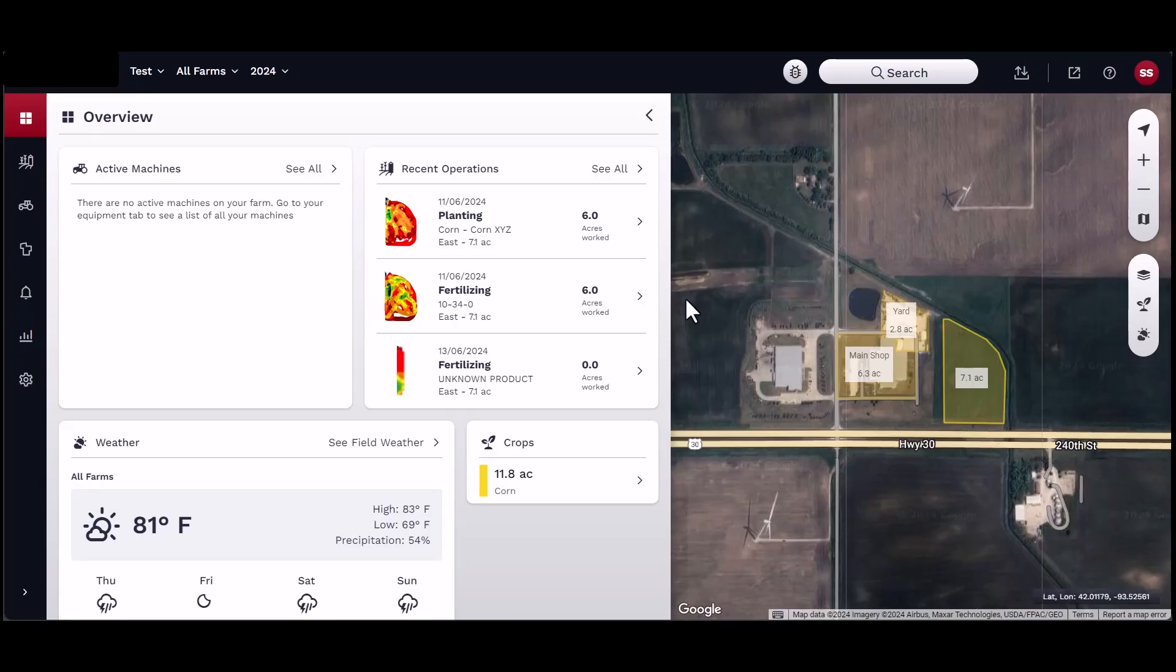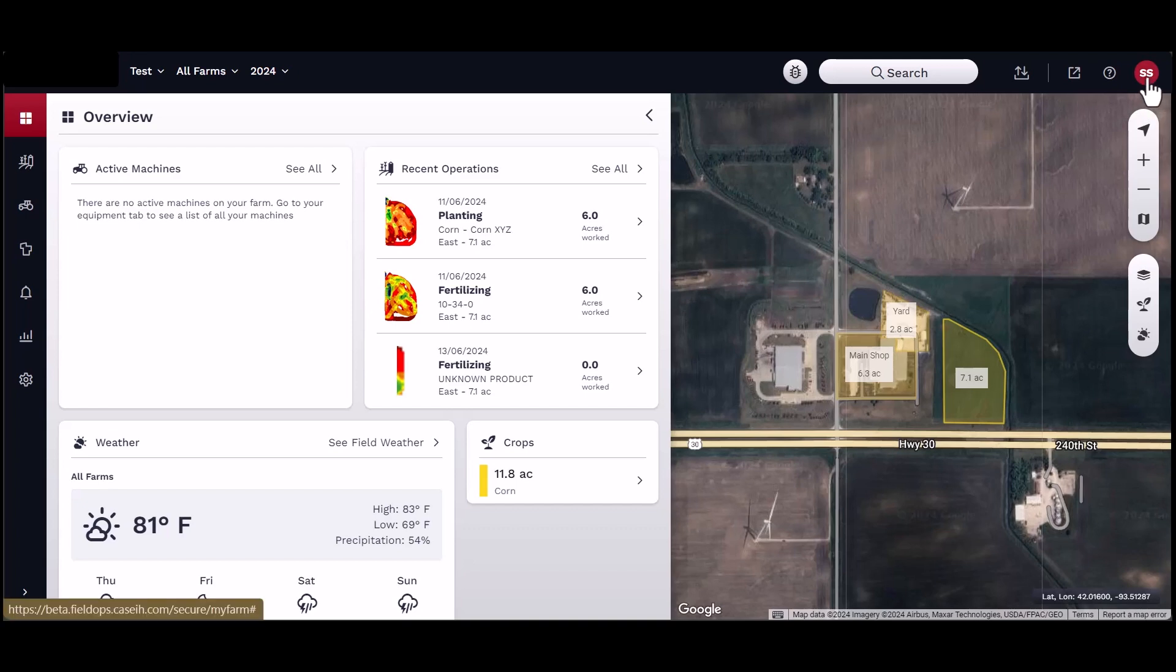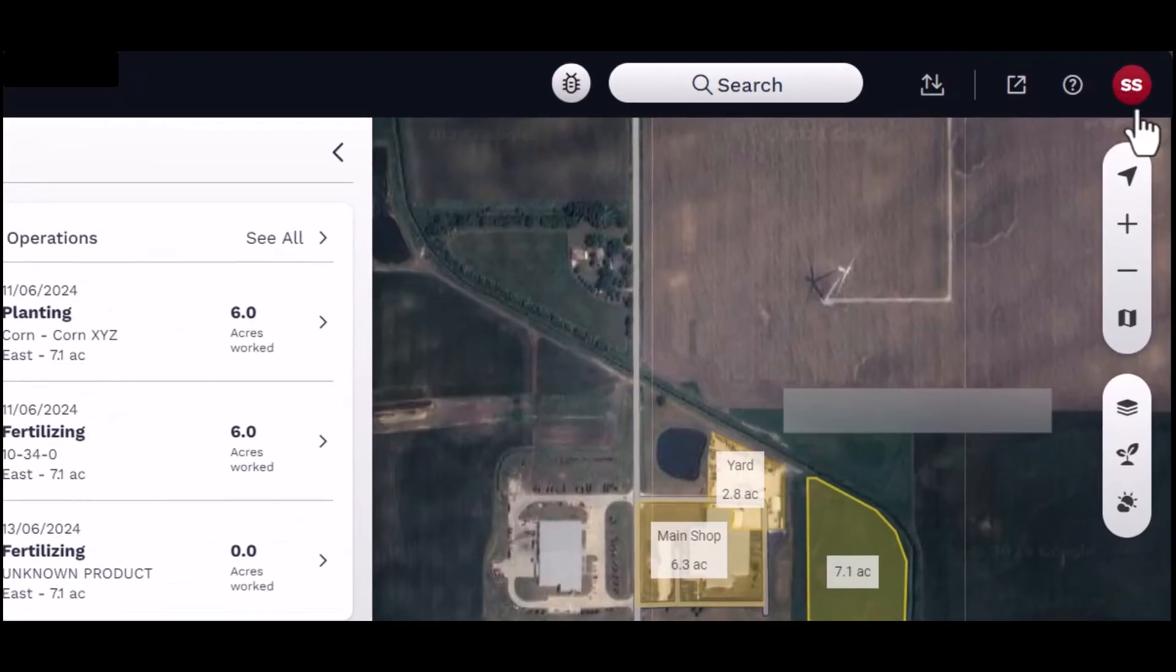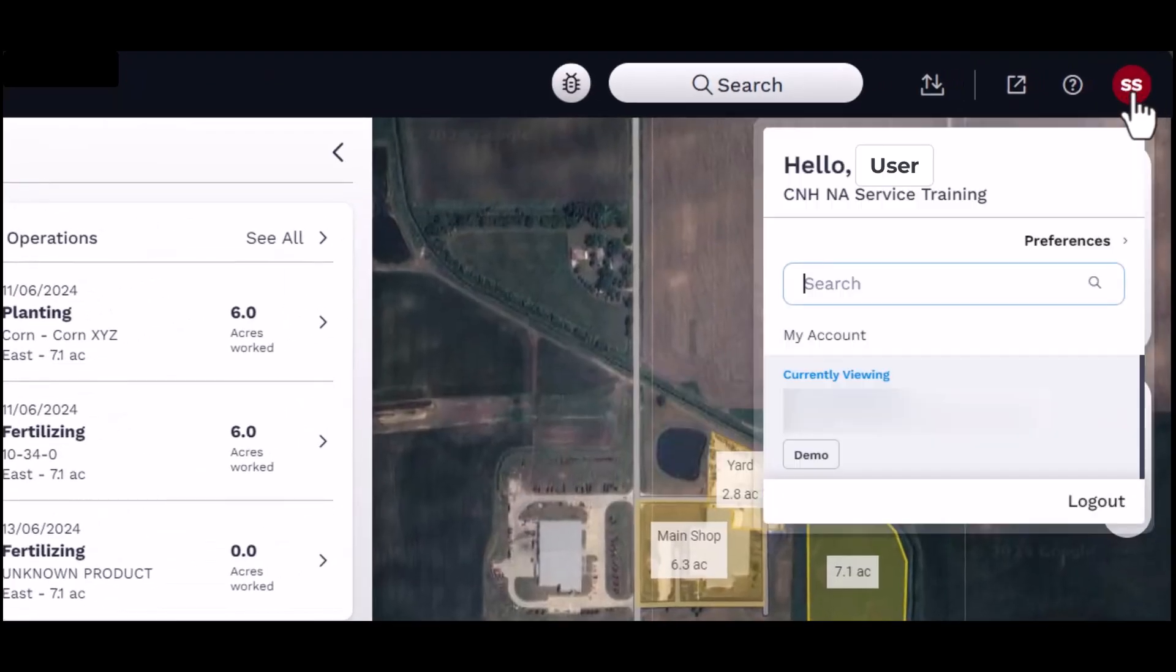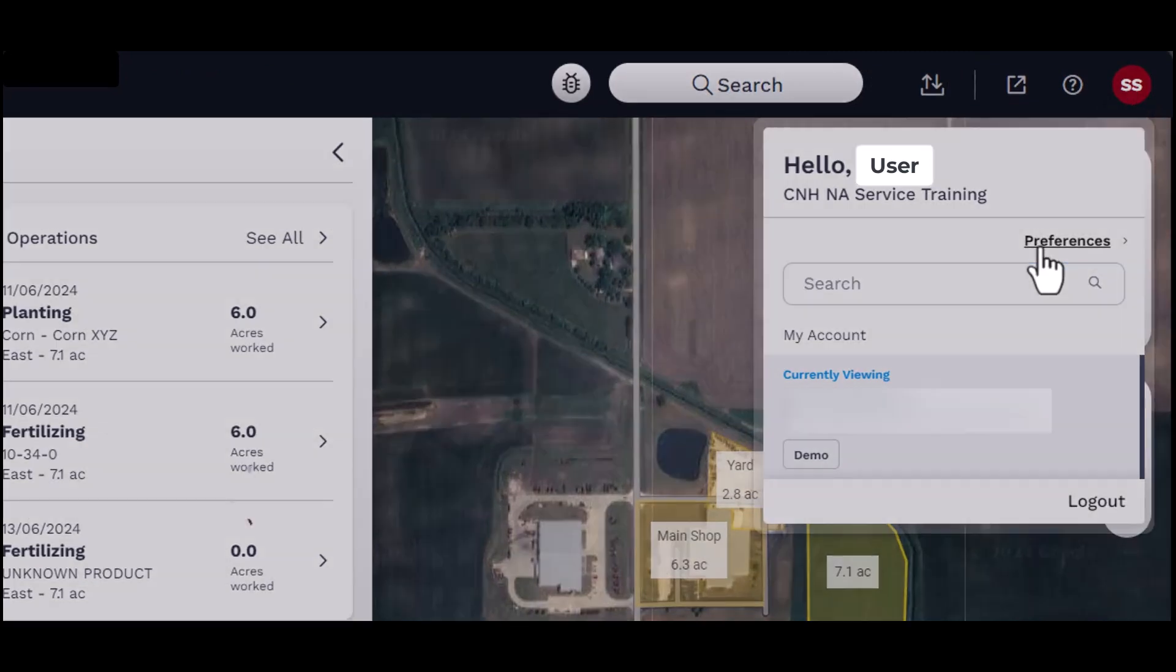Account preferences allow you to customize your Field Ops experience and include key account information. You may access account preferences from the drop-down menu by navigating to the account icon located in the top right-hand corner of the home page.